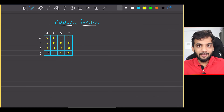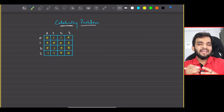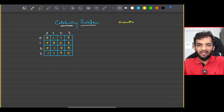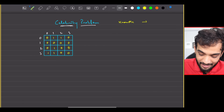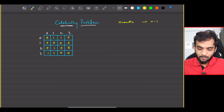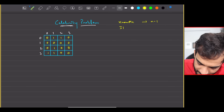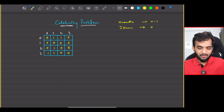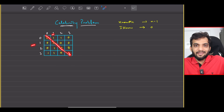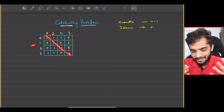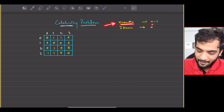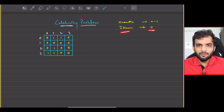How do we solve this? For any celebrity, N-1 people should know him, and he should know 0 people. Also note that the entire diagonal is 0, because a person cannot know themselves. If for any person the number of people who know them is N-1 and the number of people they know is 0, we've found our celebrity.